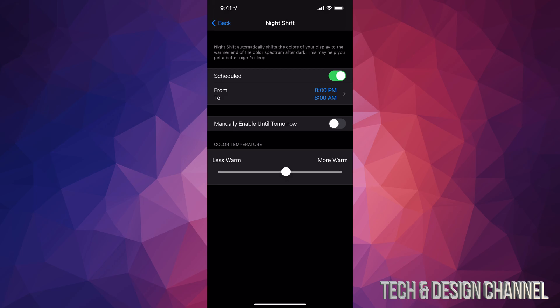I recommend having this on because at nighttime it's going to turn your screen a little bit warmer, a little bit yellowish. You won't see that right away, but it's actually something that's good for you.